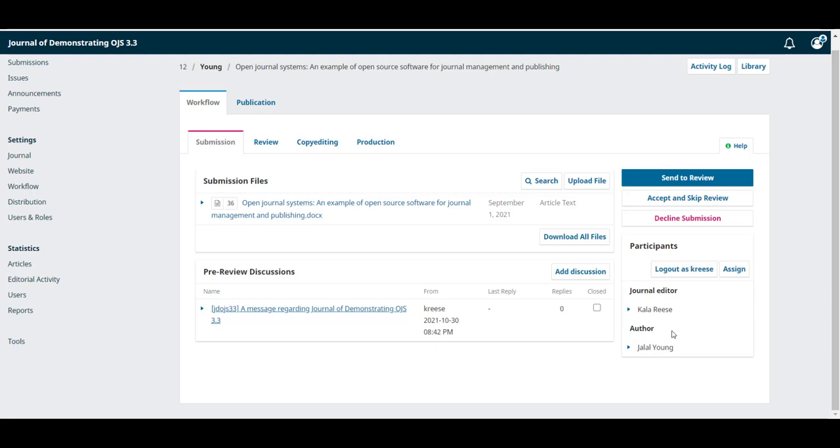The one exception, the reviewers, would not be listed here to keep their identity secret.